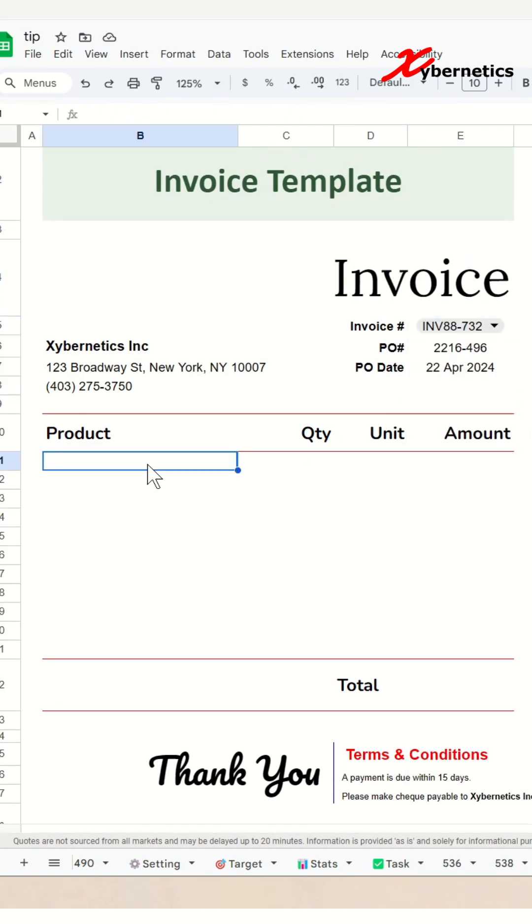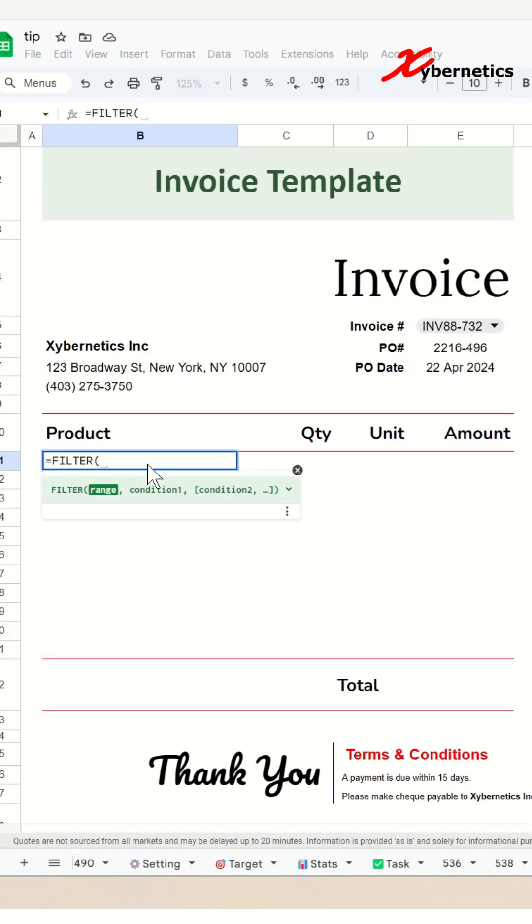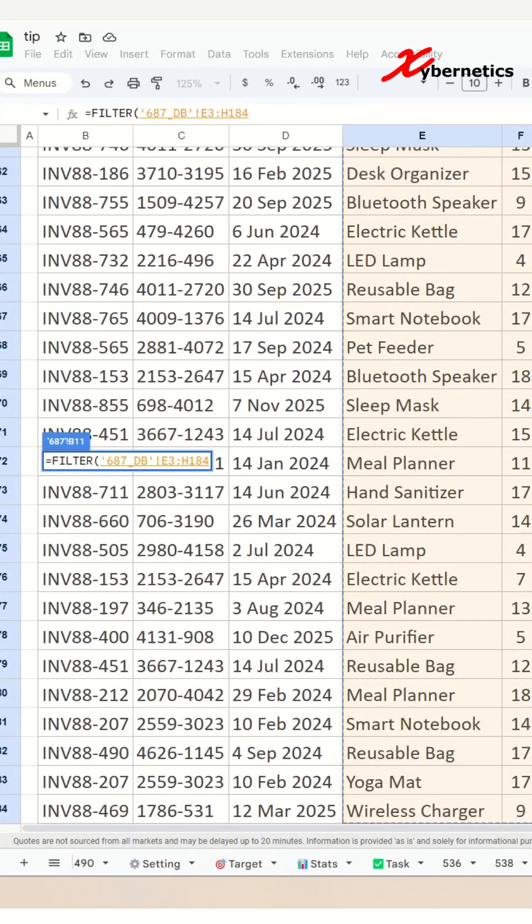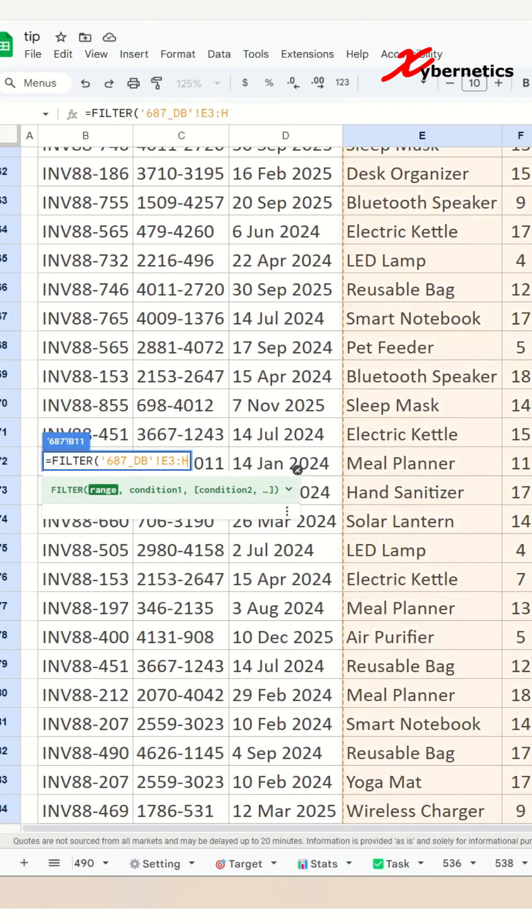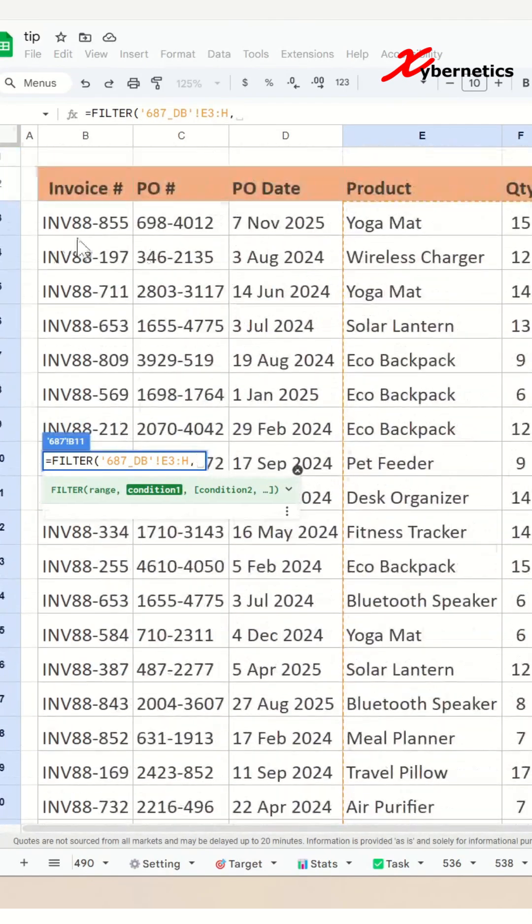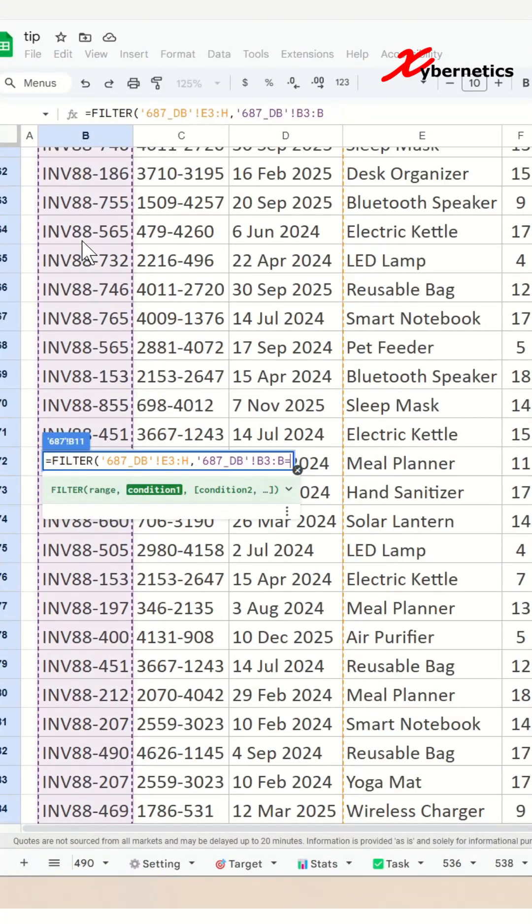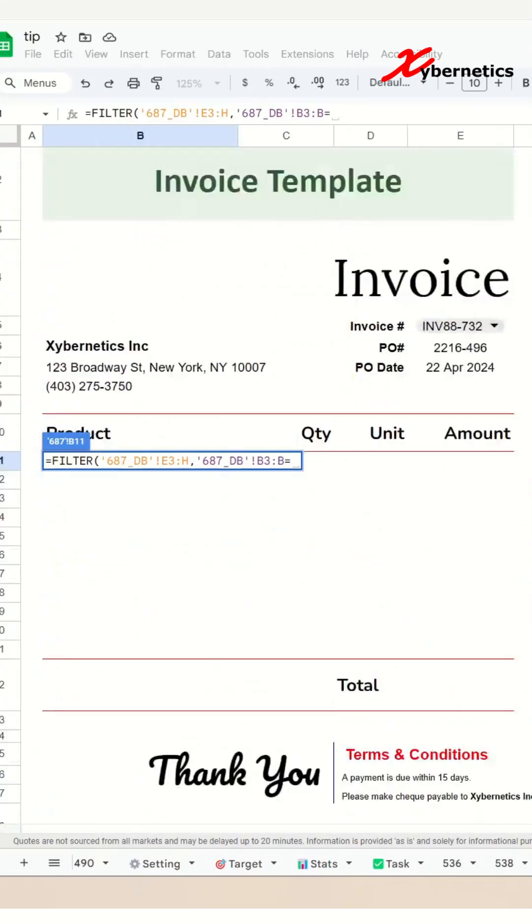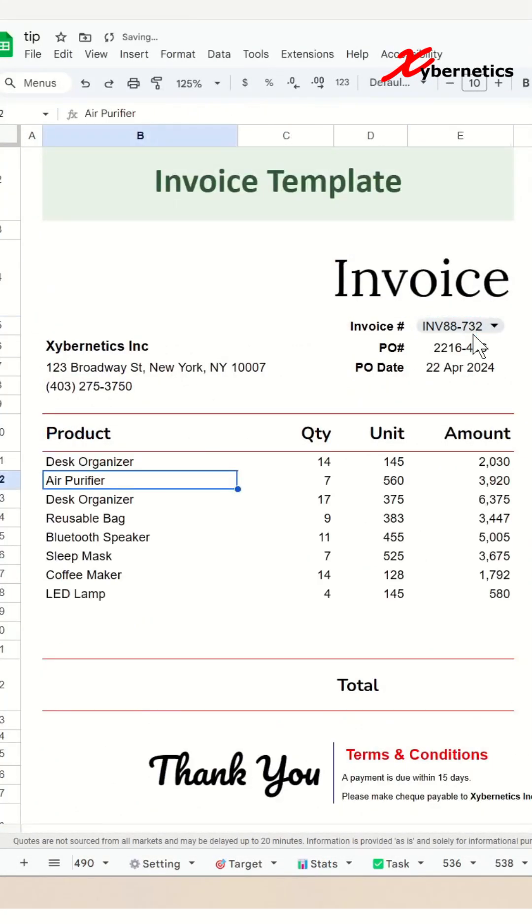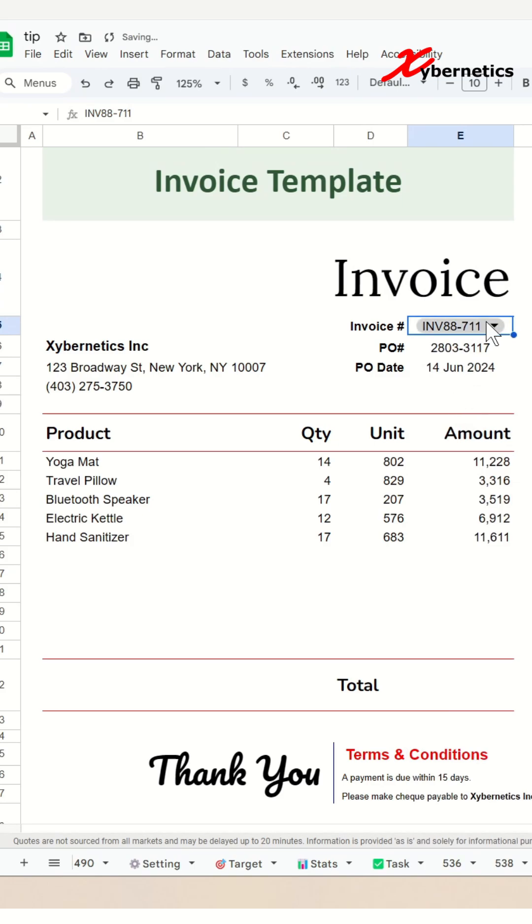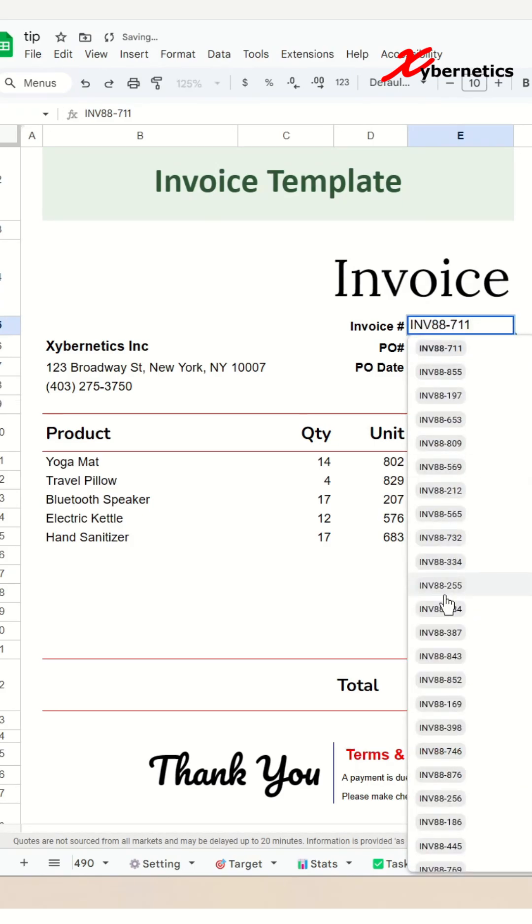Now to populate the invoice template itself, use a FILTER function to get the product, quantity, unit and amount from your database worksheet here using the condition that the invoice number matches the invoice on your dropdown list. And there you go, now you have your personalized invoice worksheet that queries your own customized database.